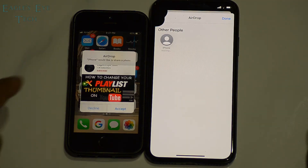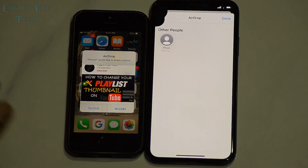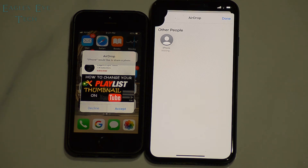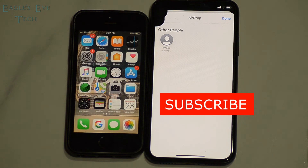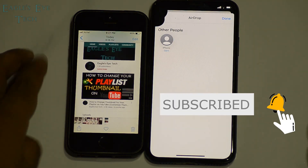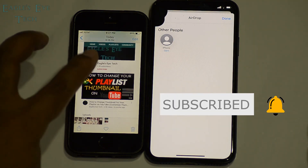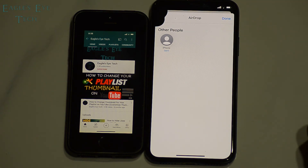You can see that the iPhone 5s is visible, named as 'iPhone', and I will select it. You can see the option on the iPhone 5s to receive the photo or not. I press 'Accept', and in this way the photo has been successfully transferred from my iPhone 10 to my iPhone 5s.